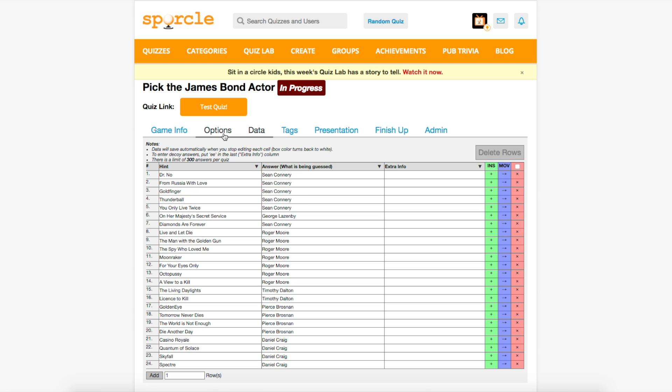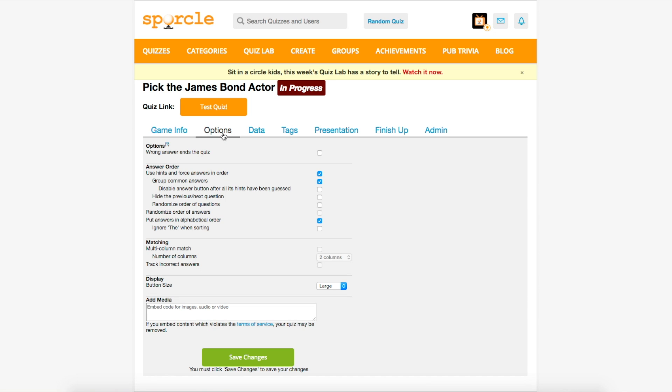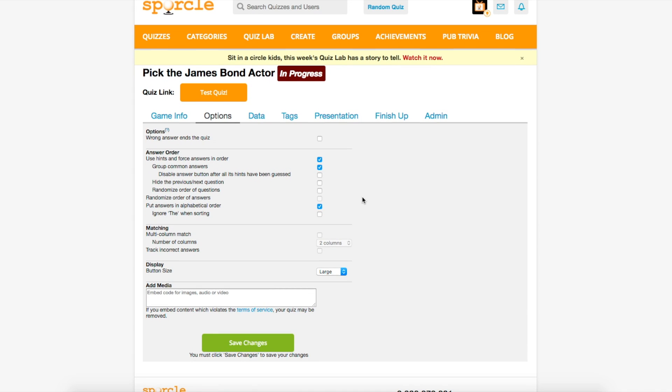The options tab on clickable quizzes naturally looks very different from on classic quizzes. Luckily, the only option you have to worry about today is this group common answers option. Note that this can only be selected if the use hints and force answers in order option is also selected.